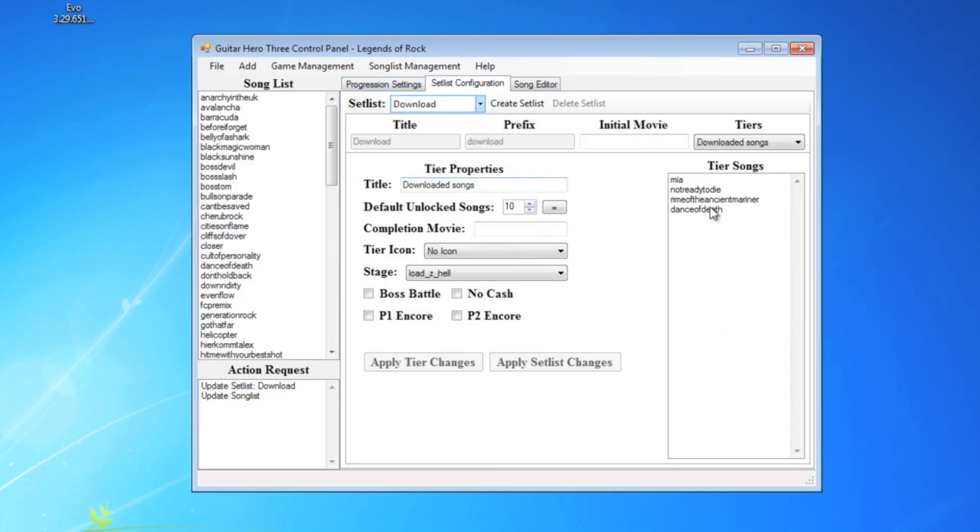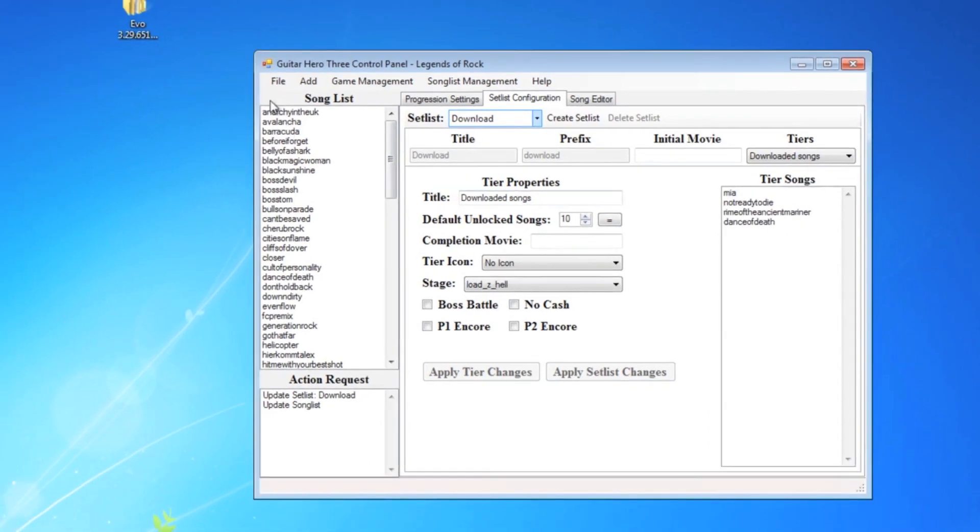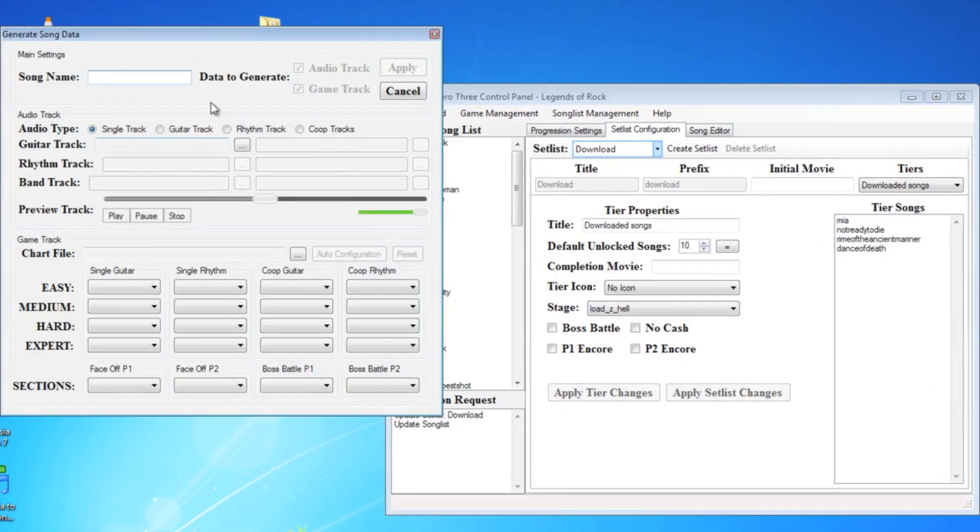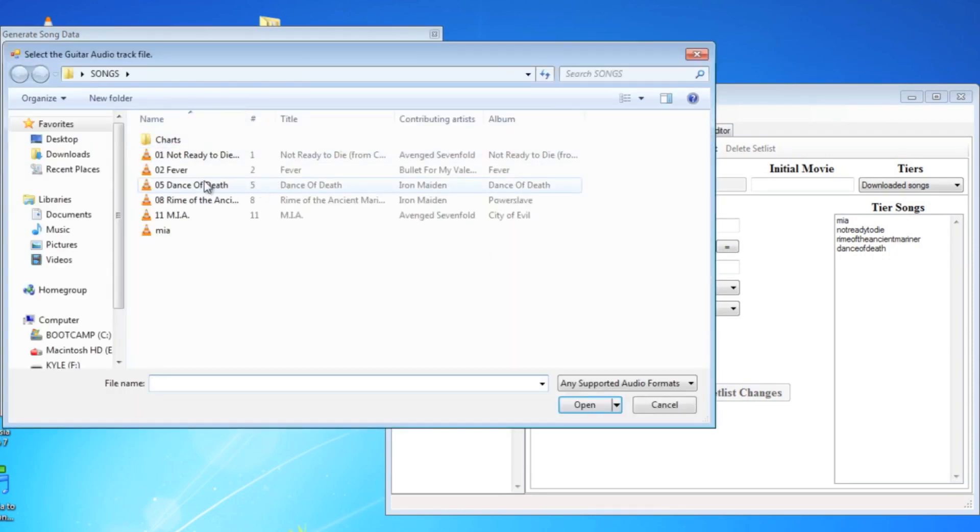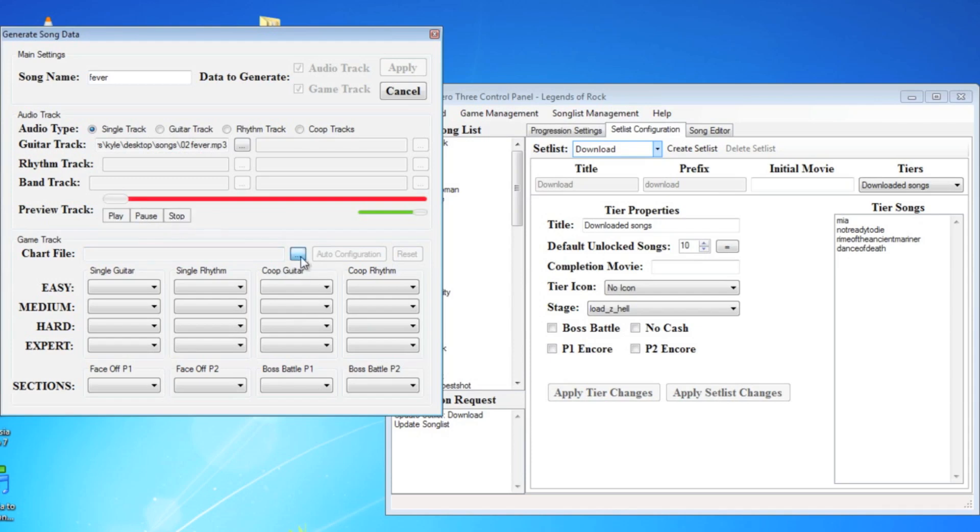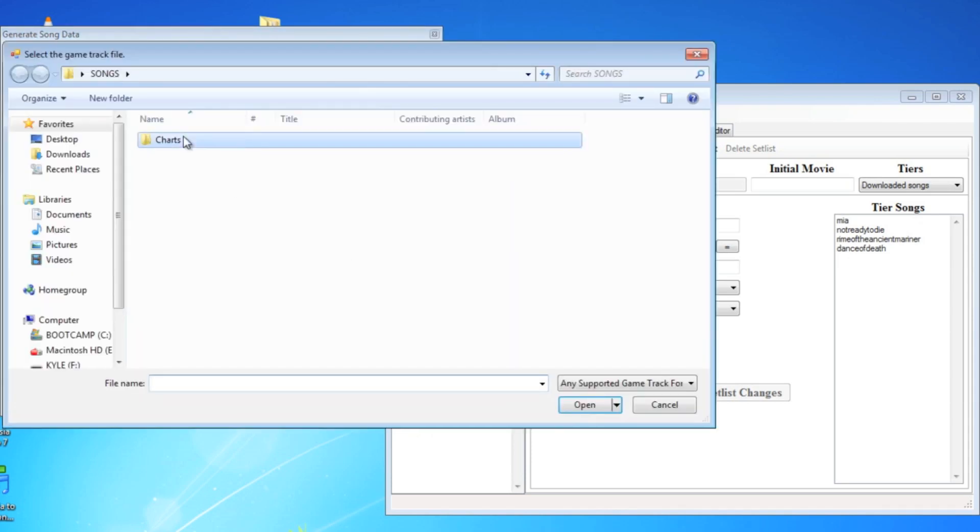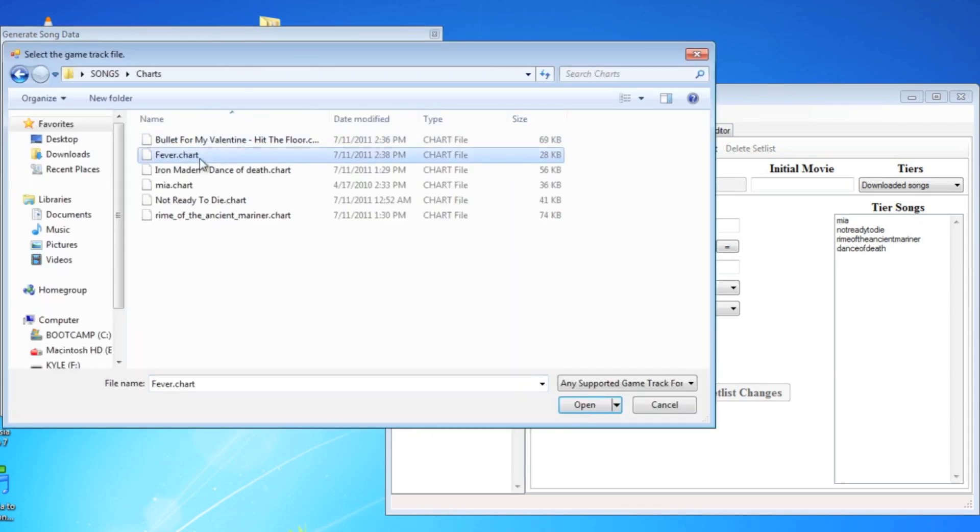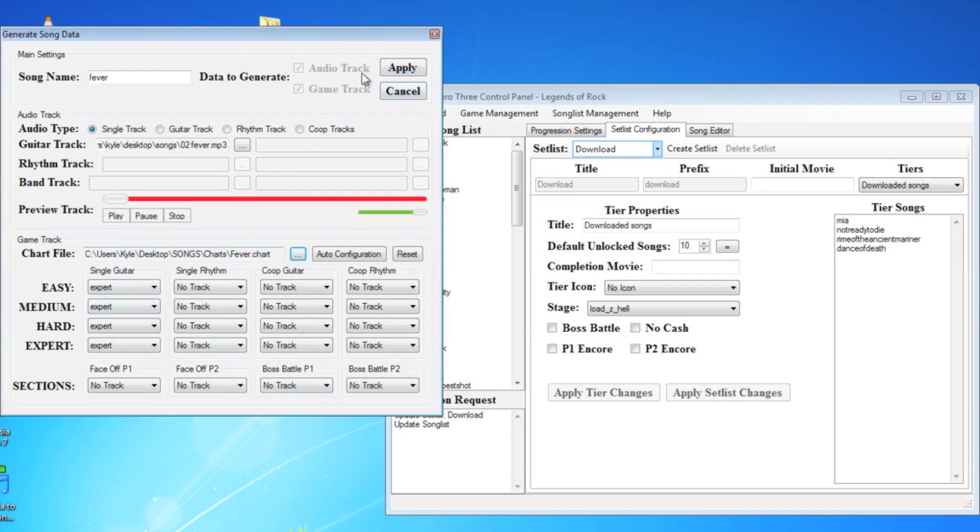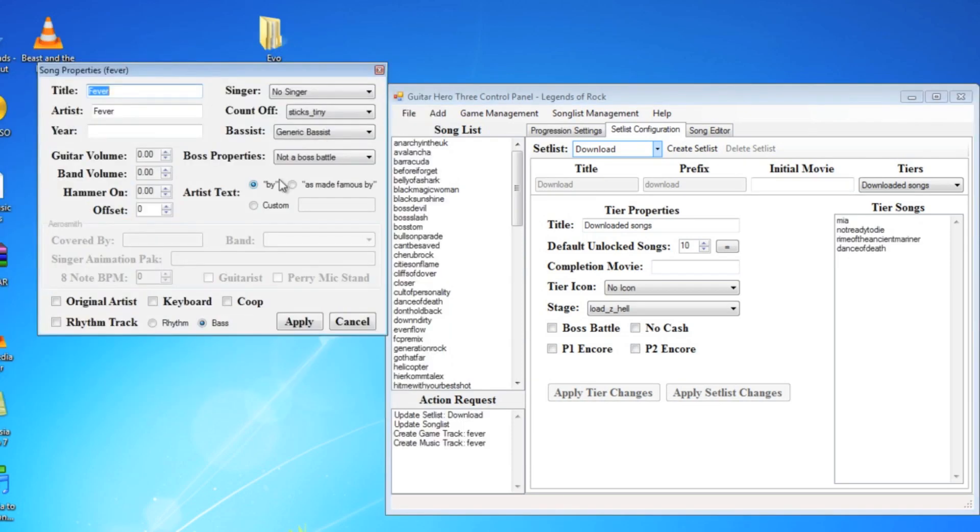Go to download. I only have four songs right now that I've downloaded. To add a new song, add a new song, Fever, and then select your MP3 file. You can preview it, make sure it's the right one. Find your chart file. Open that. Make sure everything looks good. This will automatically all fill itself out. Hit apply.